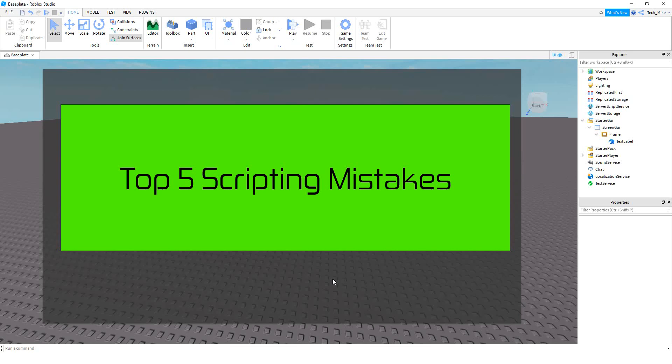Welcome back to another Roblox Studio tutorial. In today's video, we're going to take a look at the top five most common scripting mistakes that I see people make. Hopefully, if you're making one of these mistakes, this video will help you out.